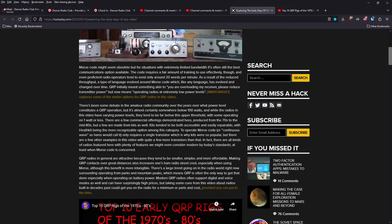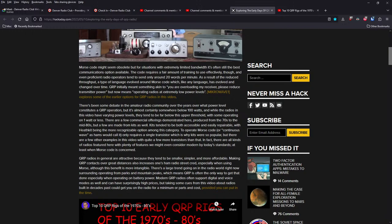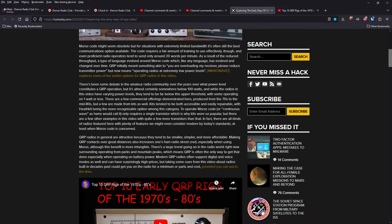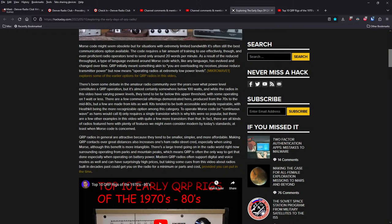Code requires a fair amount of training to use effectively though, and even proficient radio operators tend to send only around 20 words per minute. As a result of the reduced throughput, a type of language evolved around Morse code, which, like any language, has changed over time. QRP initially meant something akin to, you are overloading my receiver, please reduce transmitter power. But now means operating radios at extremely low power, as we know 5 watts and below.